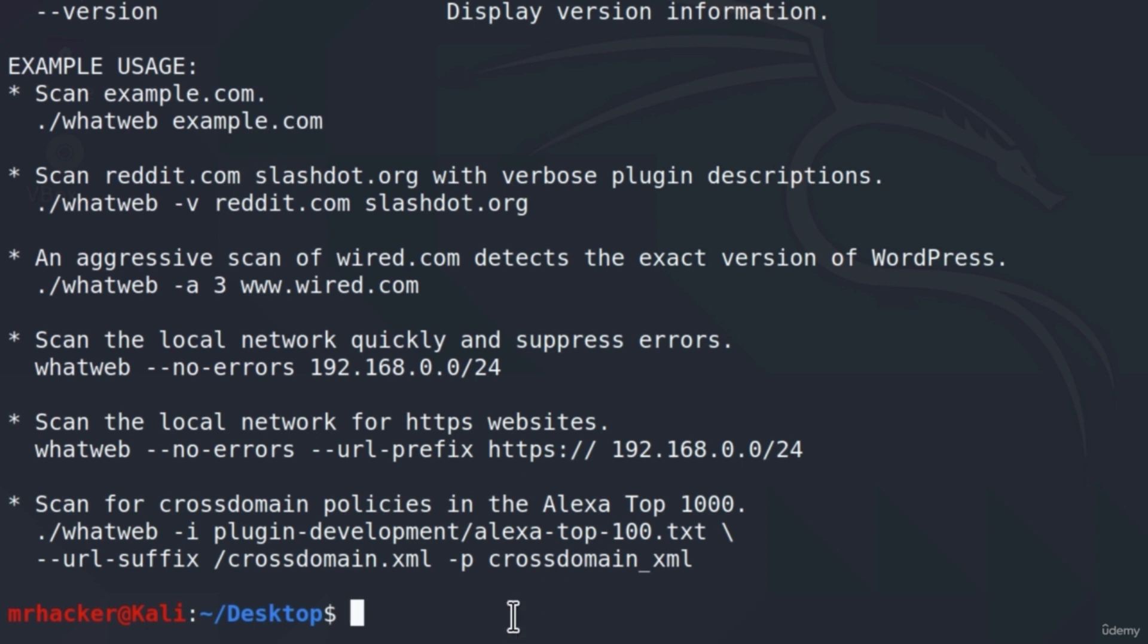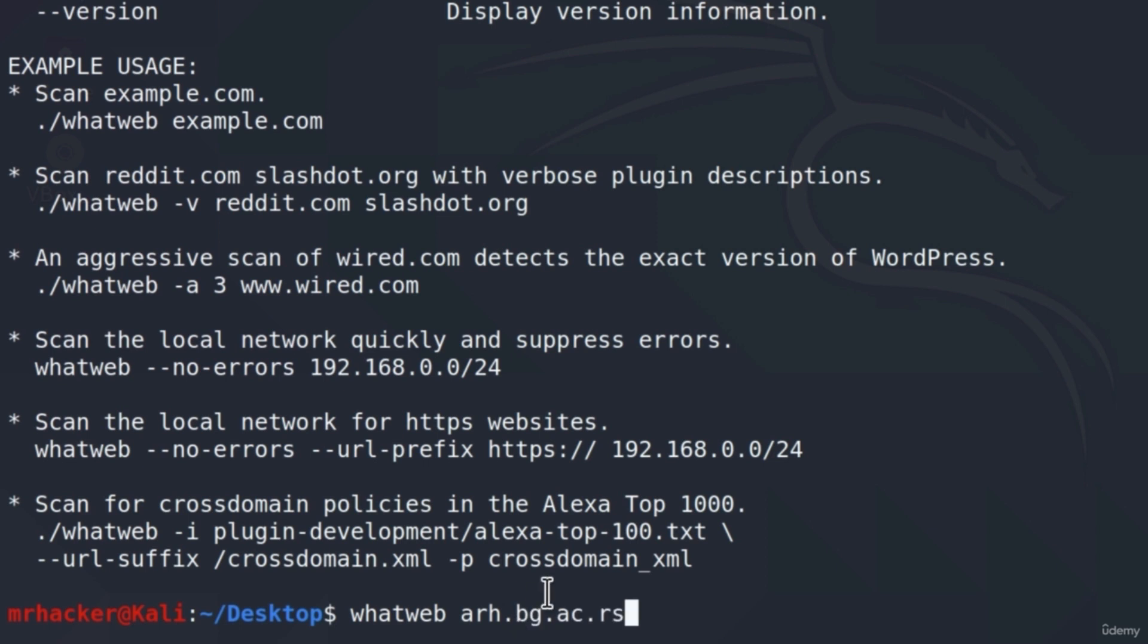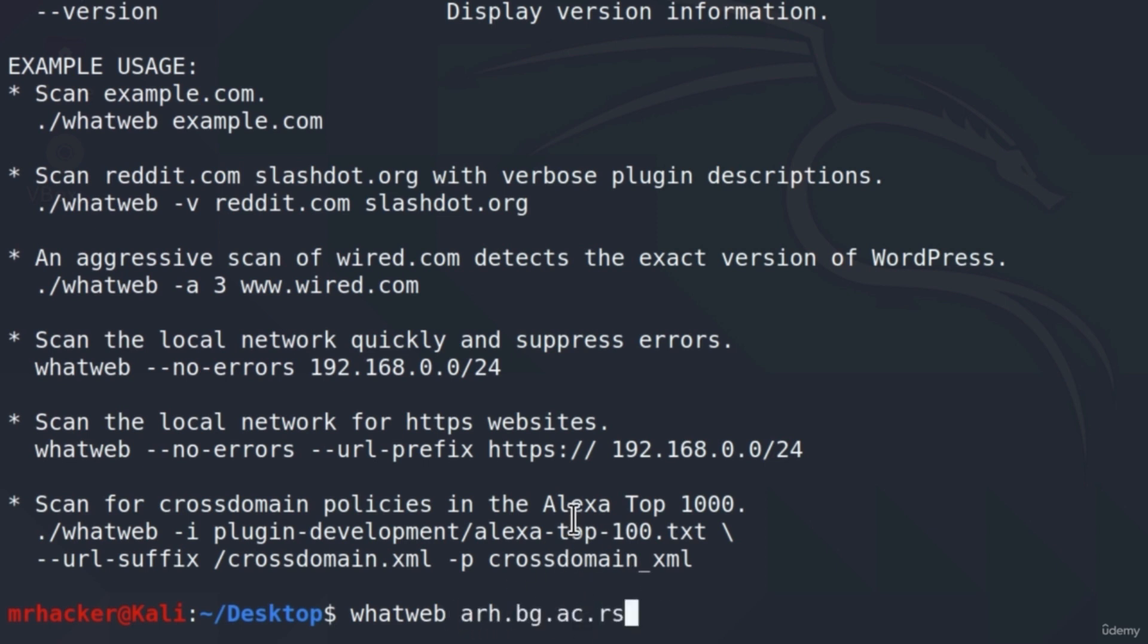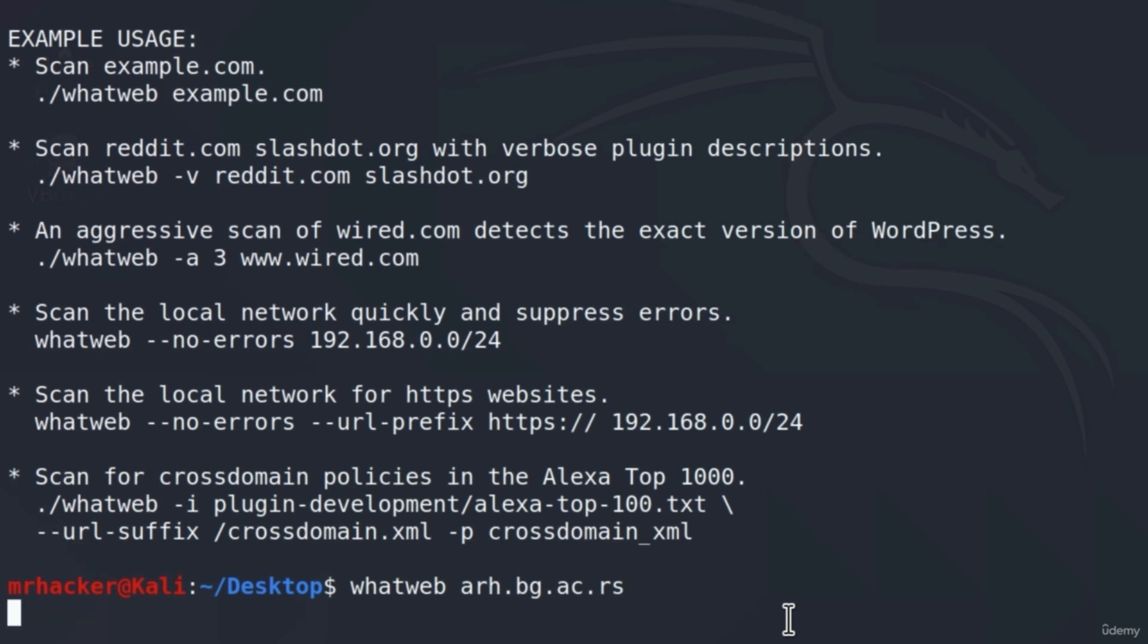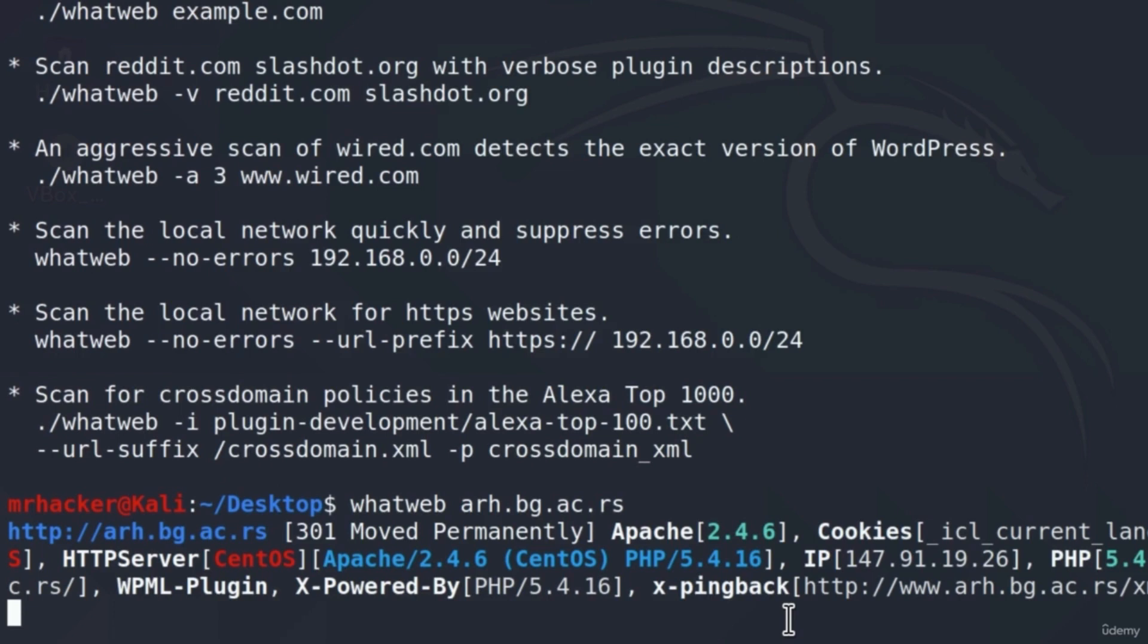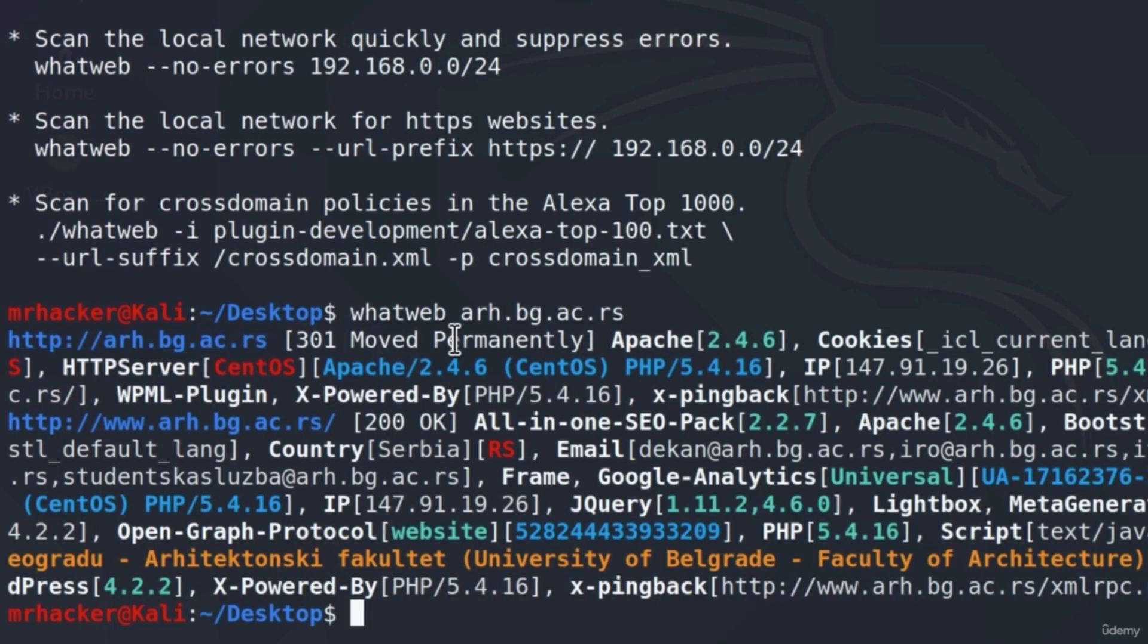We're only going to specify website as an option, so just type down here WhatWeb. And since we are using the aggression level 1, we can scan any website that we want. So I'm going to go with this one. This is just another university website from my country. Feel free to scan any website that you want, or you can also go with this one if you'd like. If I press here enter, in just a few seconds we should get a response for this website.